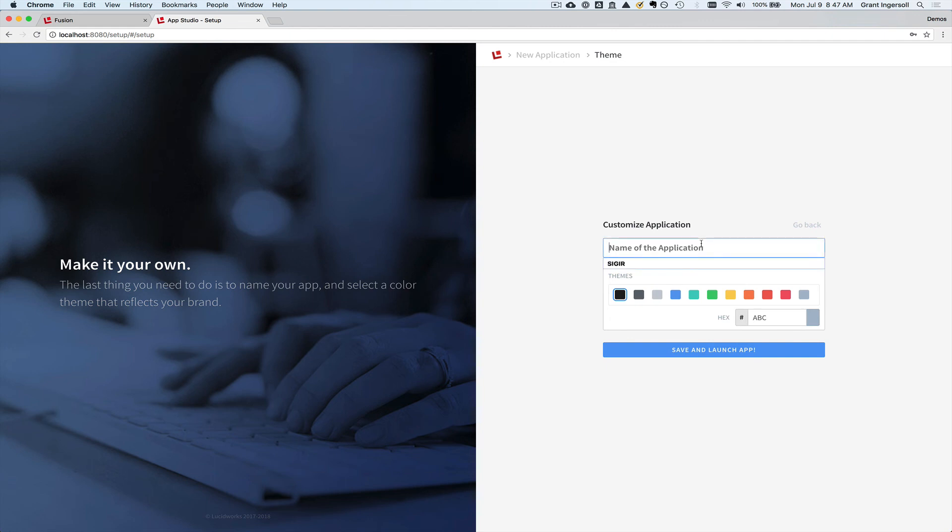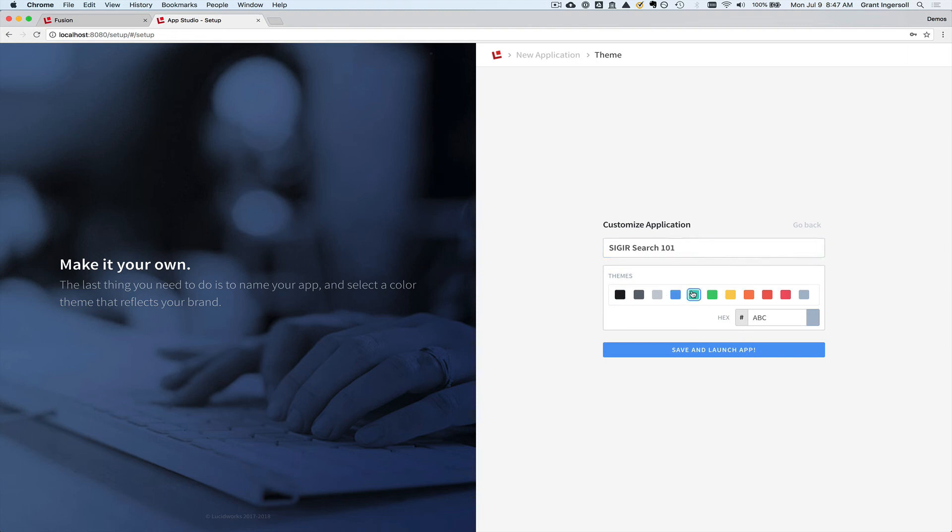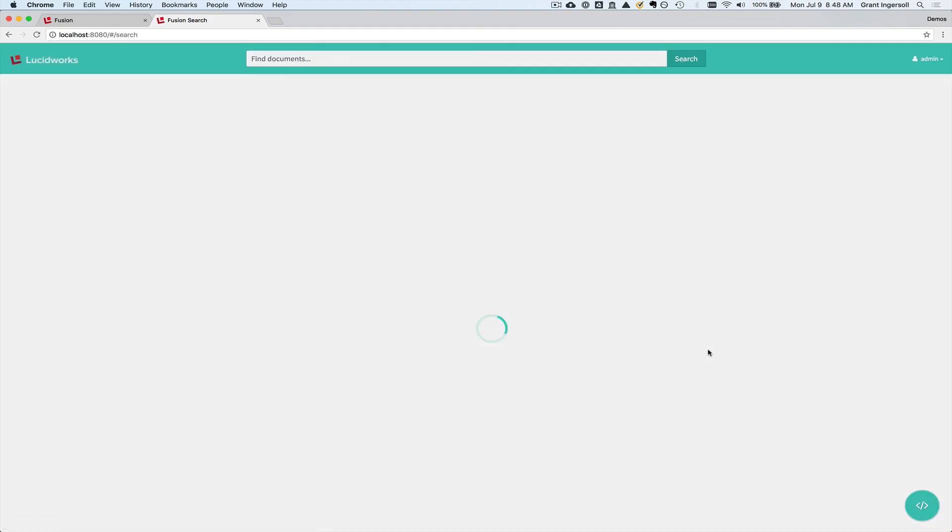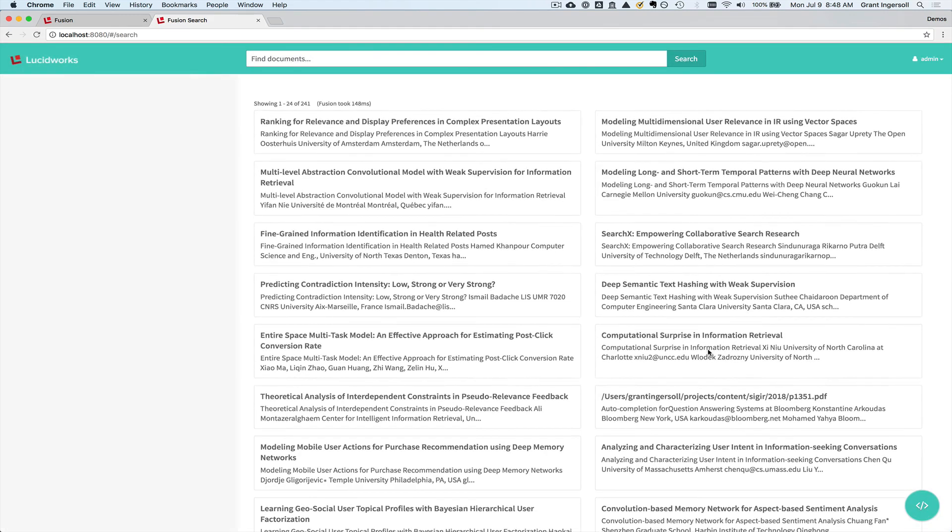And I'm just going to call this then SIGIR search 101. Oh, and hey, let's use, I don't know, what is that? An aqua theme. Save and launch the app. That takes a little bit of time. Basically, we compile all of the choices you made into a small application. And then voila, I have my search application.